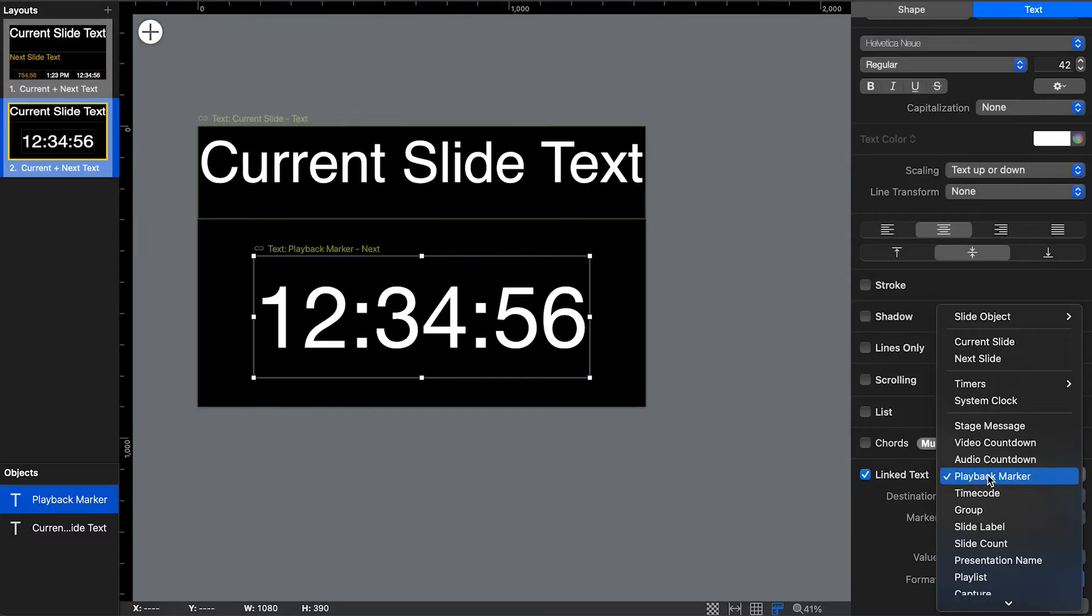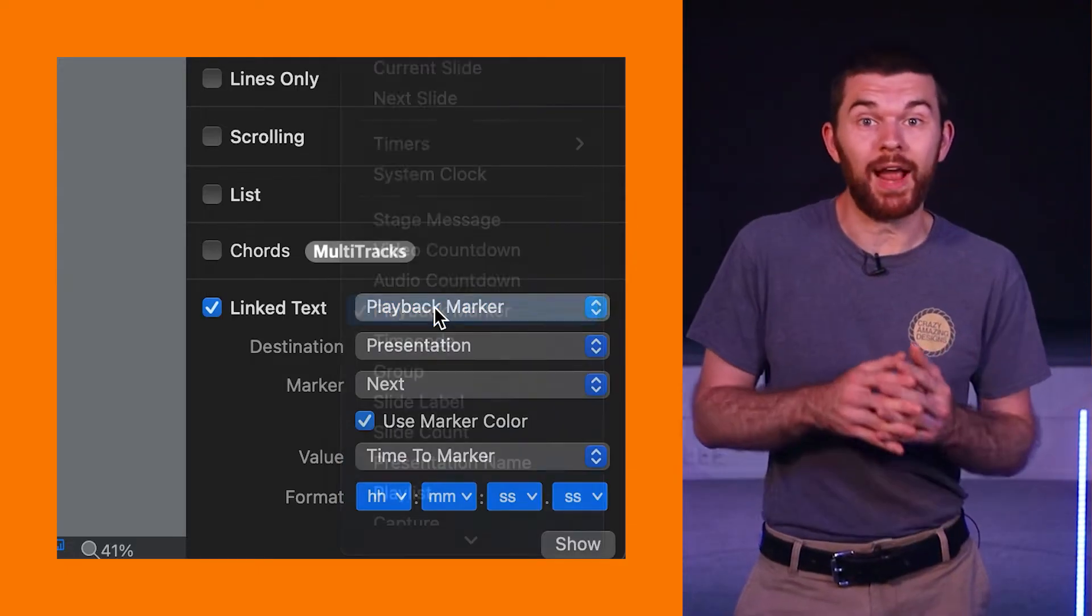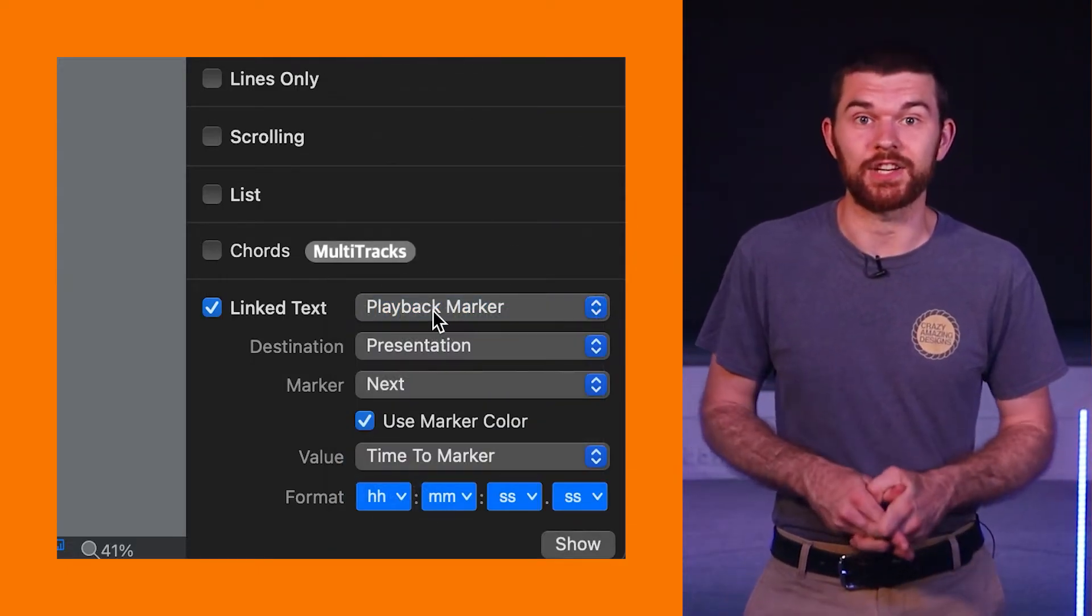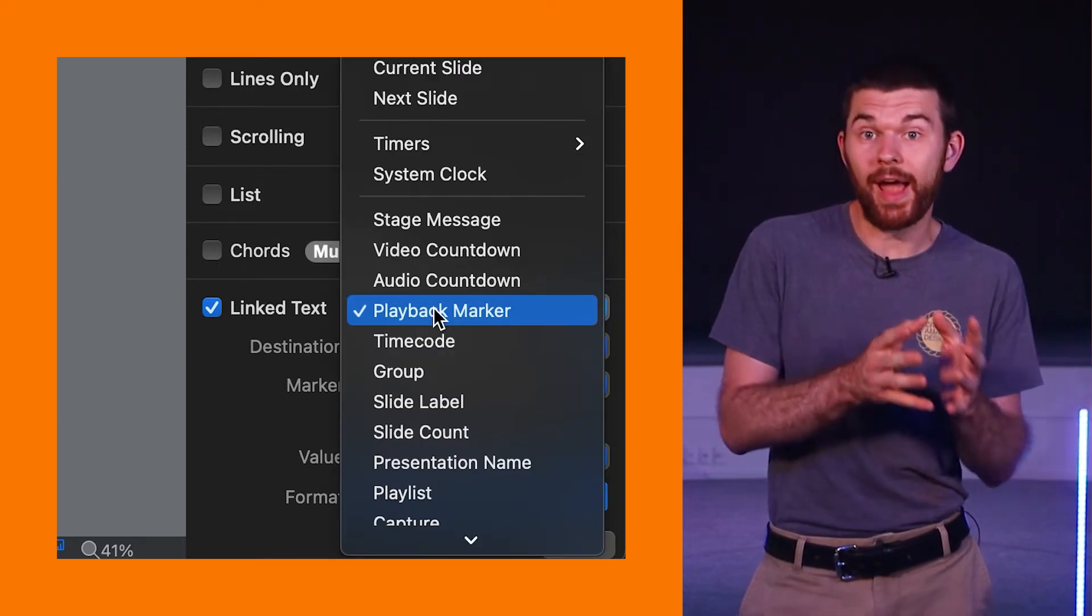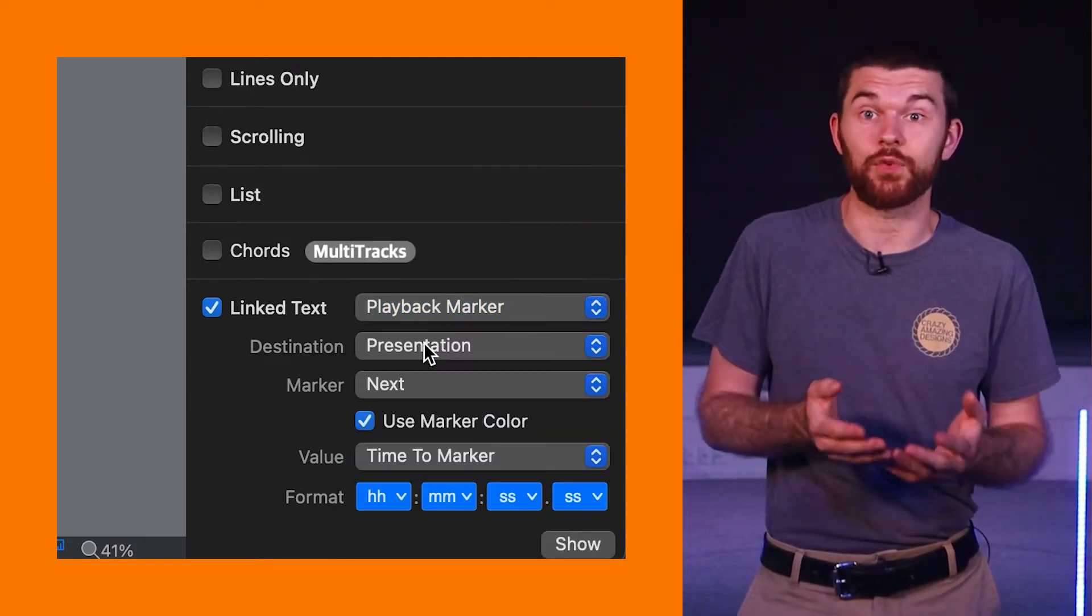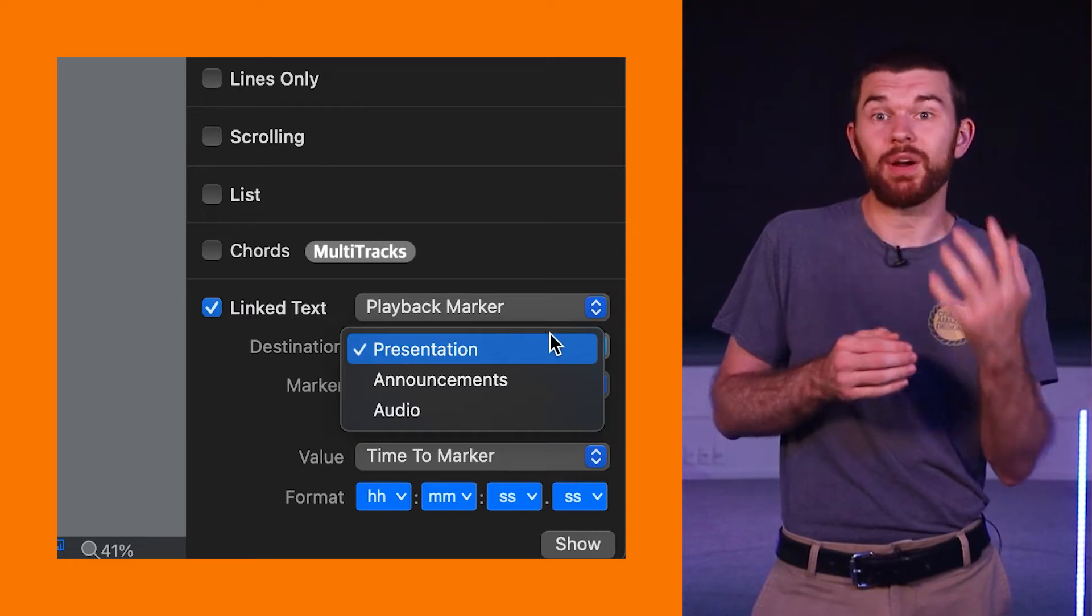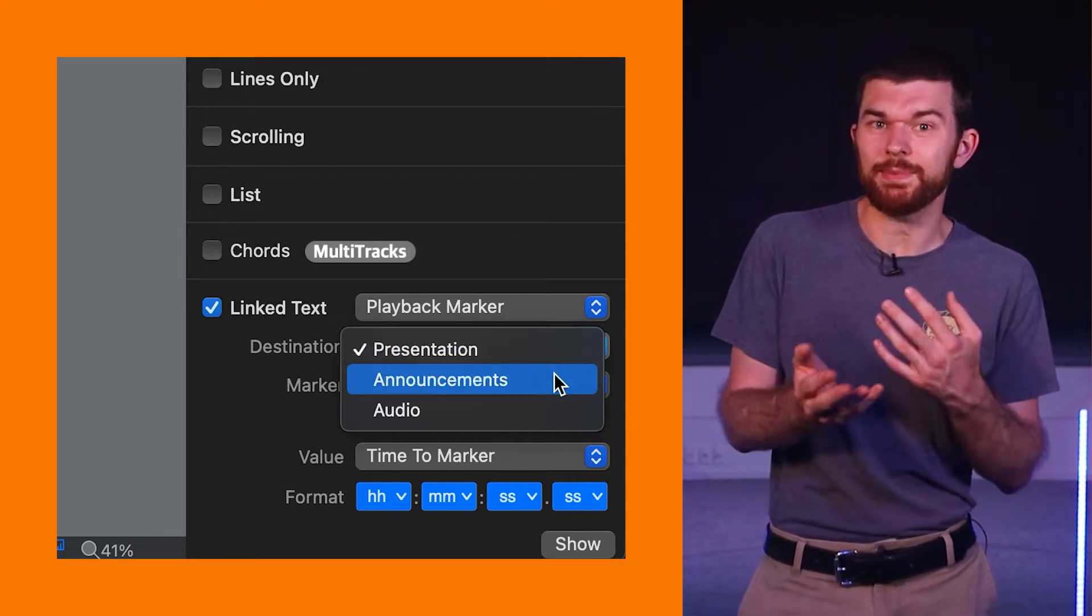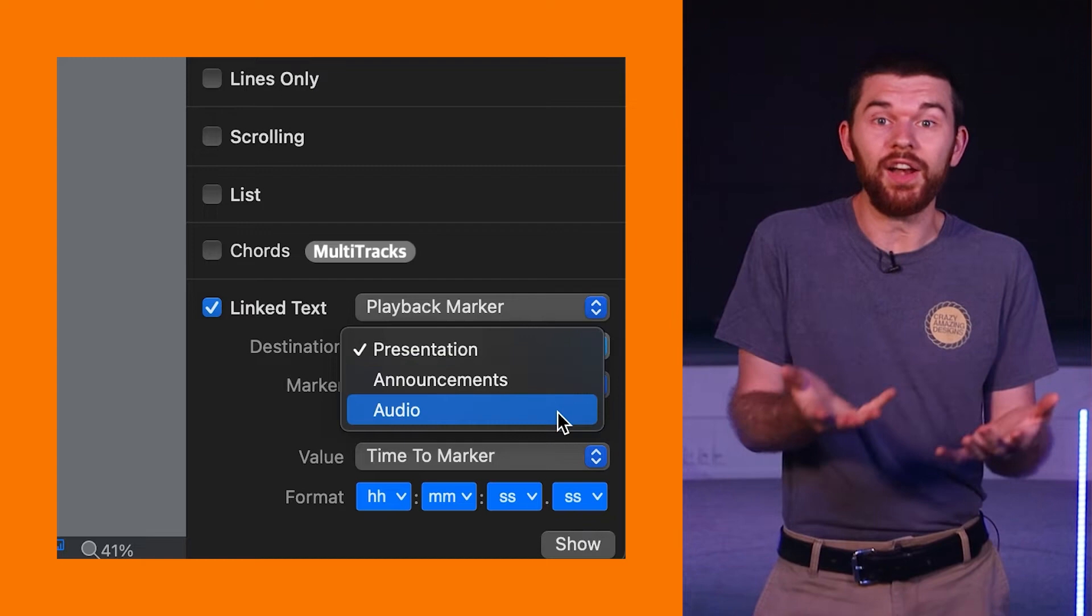Once I open the stage editor I can add the new playback marker by looking at the options in the link text section. We can now select playback marker then we have options for destination which is either presentation, videos, announcements, I'm guessing this means the announcement layer, and then audio.